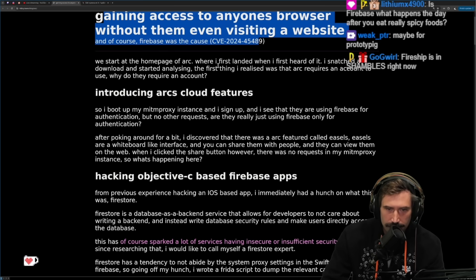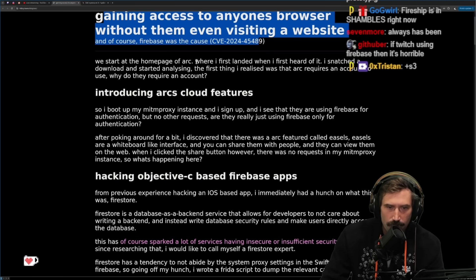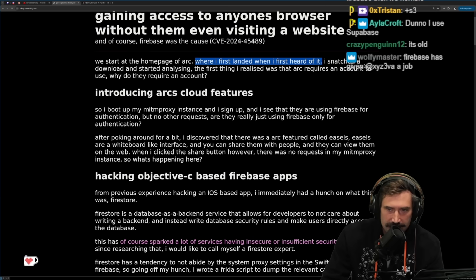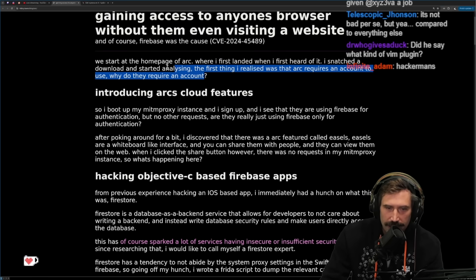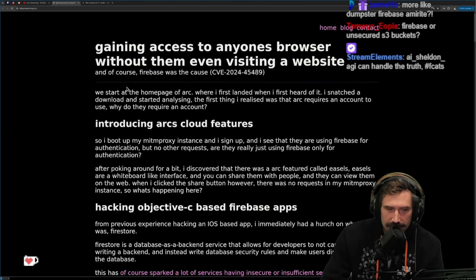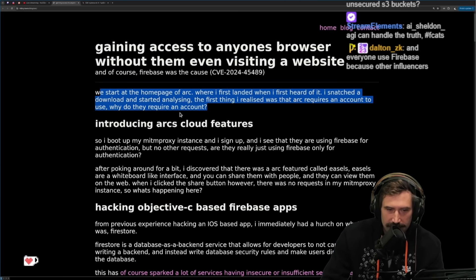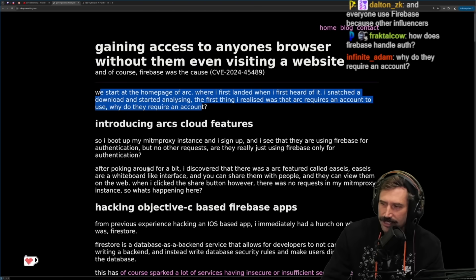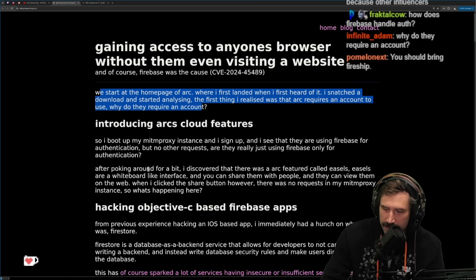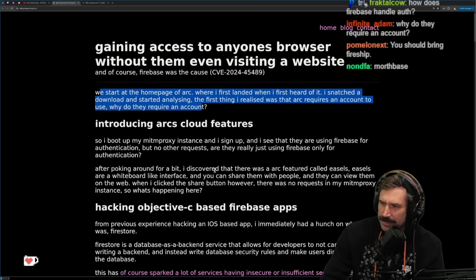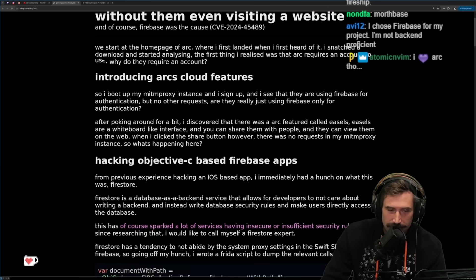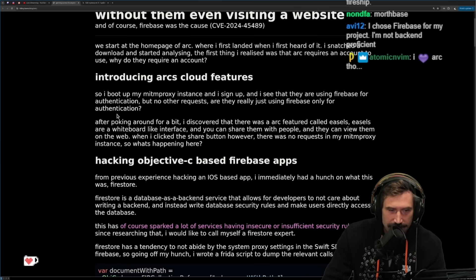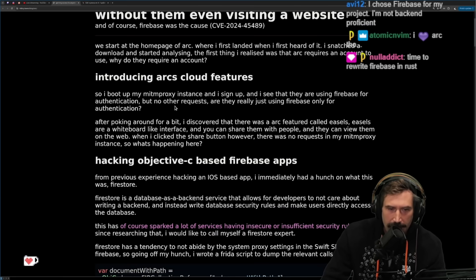Starting at Arc's home page, the first thing I realized was that Arc requires an account to use. Eva also broke into some tech reviewer's wallpaper app previously. So I booted up my mitmproxy instance and signed up, introducing Arc's cloud features.